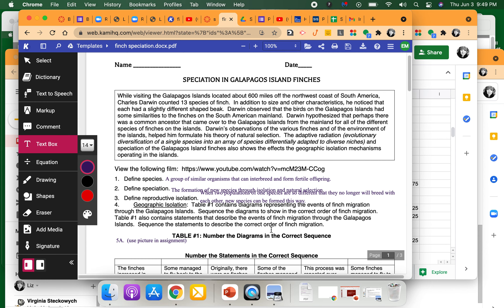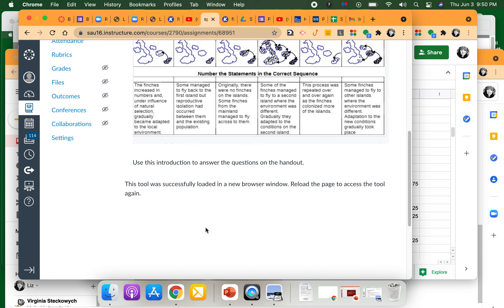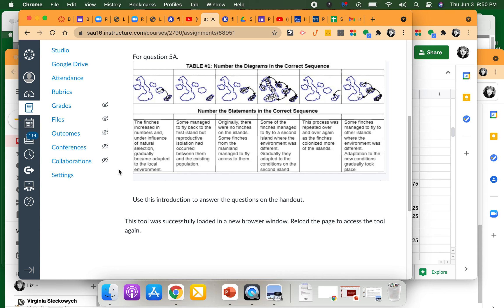Now we talk about geographic isolation. We're going to look at the diagrams representing the events of finch migration through the Galapagos Islands and sequence them in the correct order. I think this one is number one because the finches are just getting there. Then this one is number two because that's their population building up on the first island. Then they go from the first island to the second island — that's number three. So it's three, two, and then this one is four because they're going back and forth.